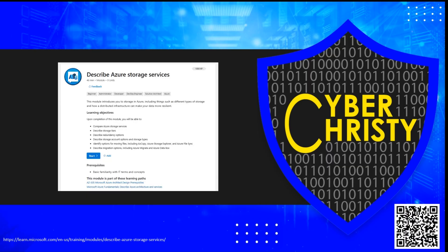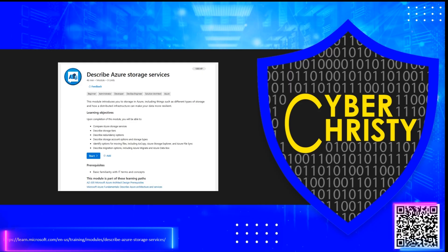This video covers the learning module, Describe Azure Storage. Scan the QR code or click the link in the description to follow along.